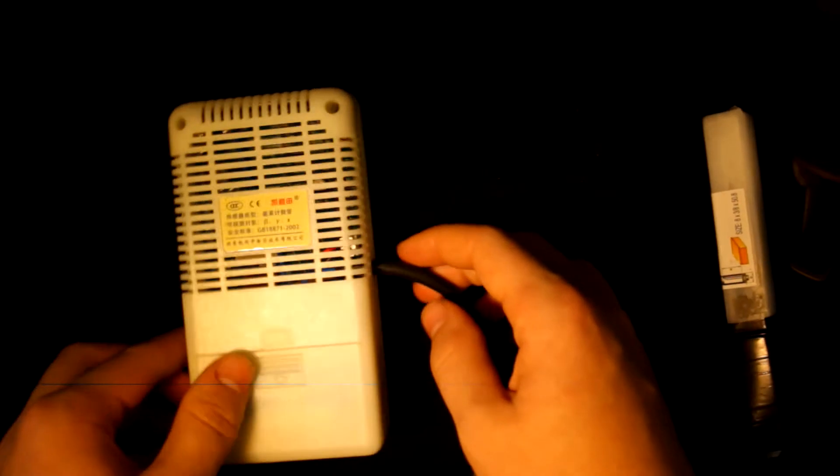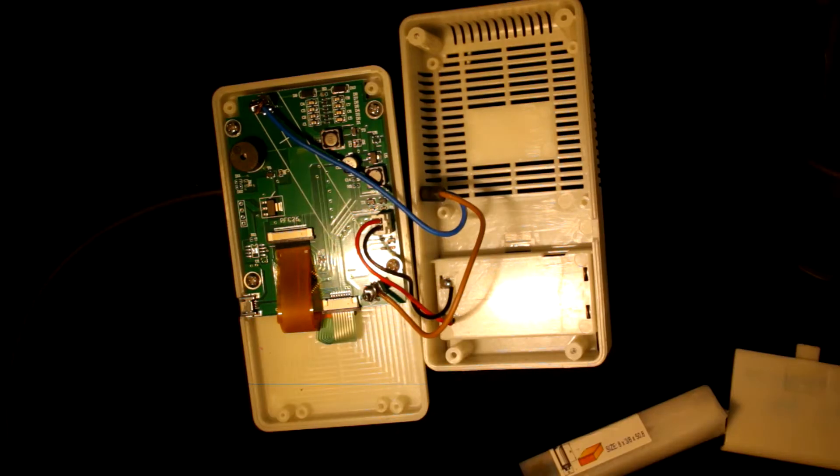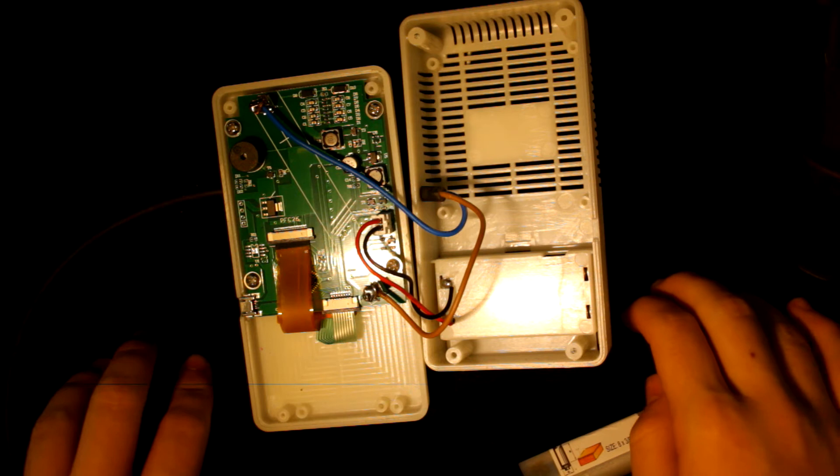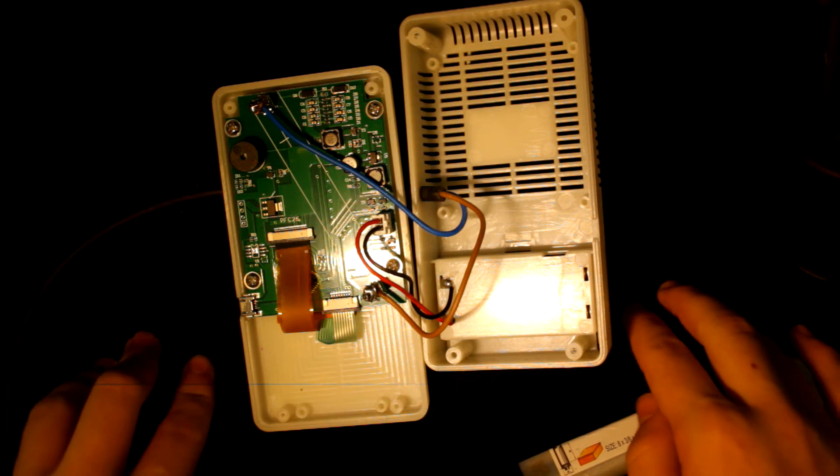Now let's unscrew it. It runs on two AA batteries.